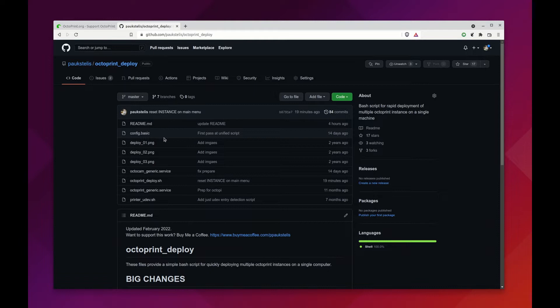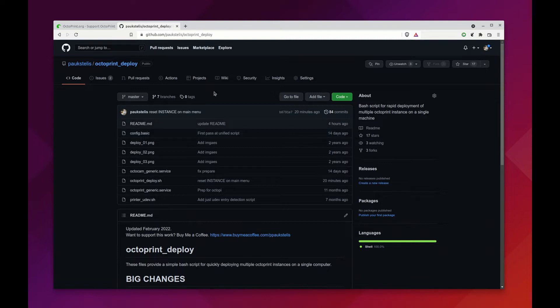I have a video where I use these scripts and I set up 10 Octoprint instances running 10 individual printers on a Raspberry Pi, and the whole process only takes about 10 minutes.